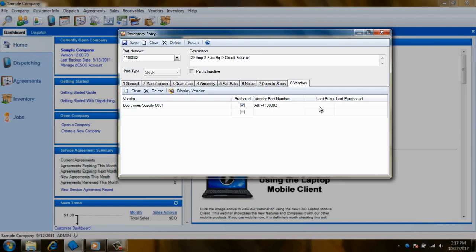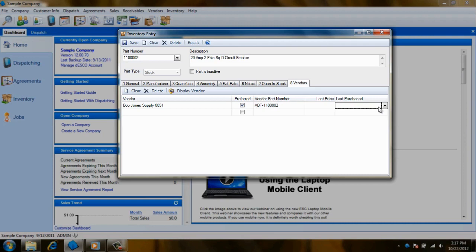Next to the Vendor Part Number column are the Last Price and Last Purchase columns. You have the ability to fill in these fields if you know the information, but it won't be necessary. When this item is received through the Receive Items screen, these fields will automatically be populated with the date of the purchase and the cost of the item.